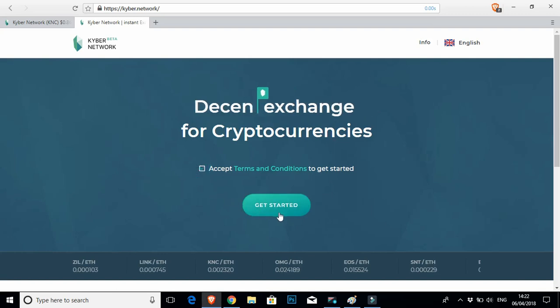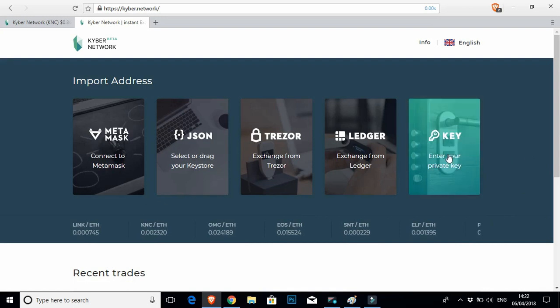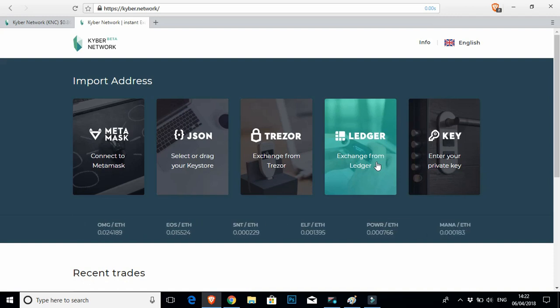First of all, go ahead, accept terms. Get started. It's going to give you a few different options to log in. You can use your private key. We all know what a private key is. Or we could log in with our Ledger Nano S, which is a hardware wallet, which we're going to use today.